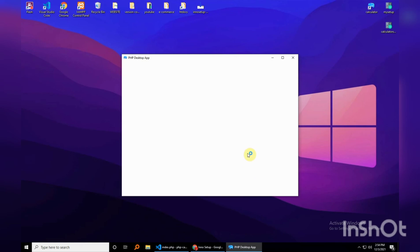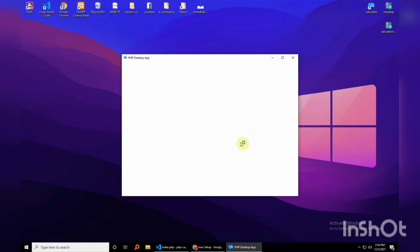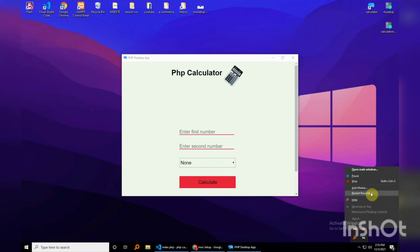And boom — it is that simple to set up your very own desktop application whose backend is written using purely PHP. You don't have to struggle with Visual Basic or C++, which would actually give you a migraine or even worse a headache. That's it — I'll see you guys in the next tutorial where we work on something more exciting than this episode.